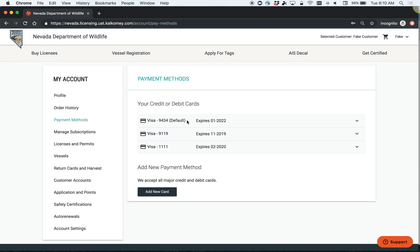So for example, if you had an old card last year that you applied for tags with and you applied with a new credit card this year, you need to make sure that that new credit card is set as your default payment method.